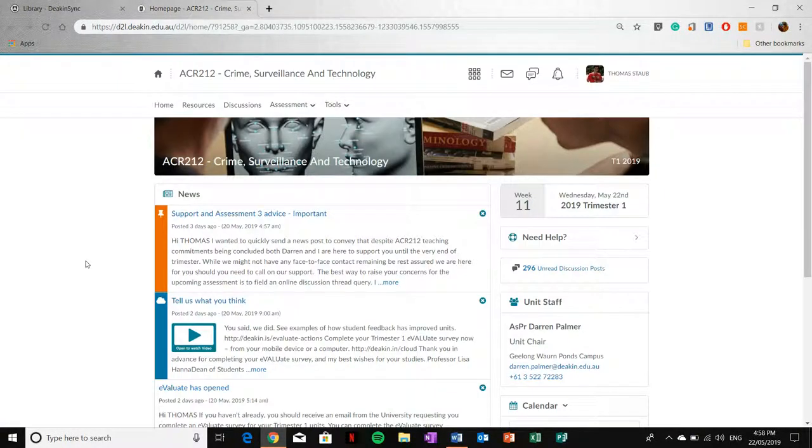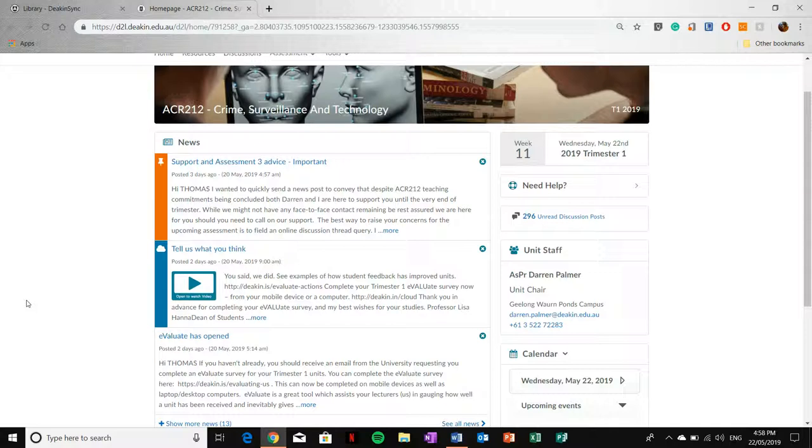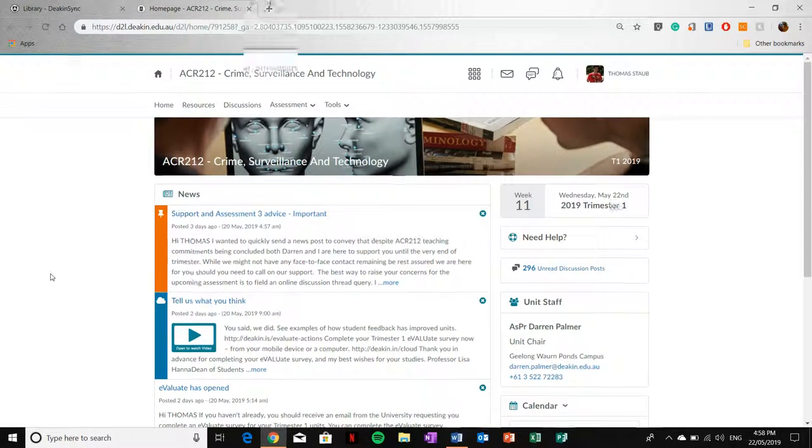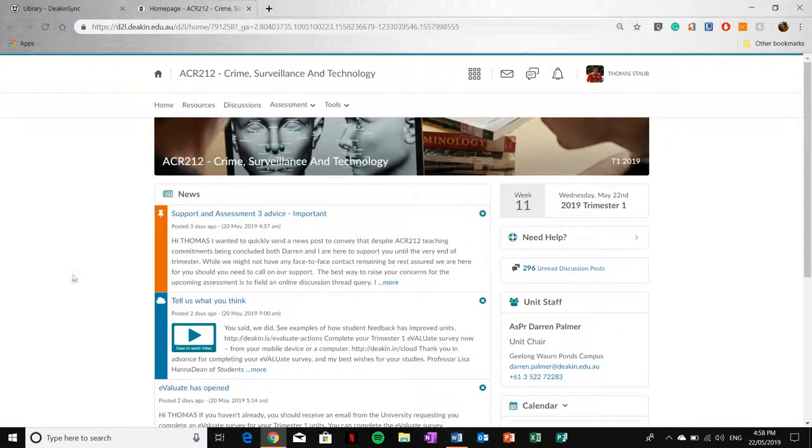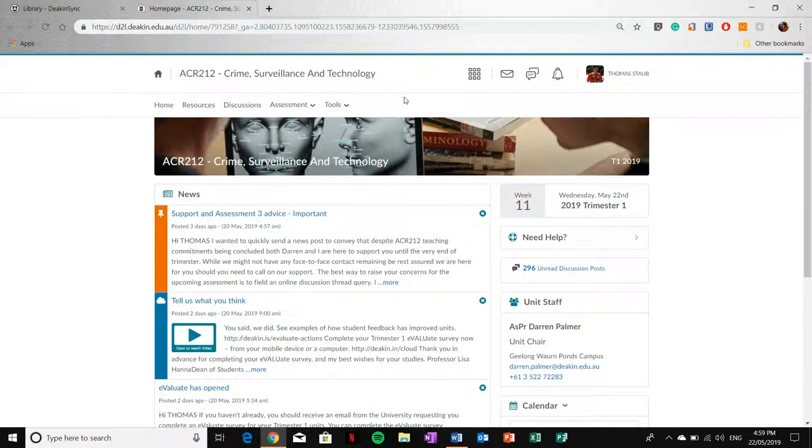Here I've selected Crime Surveillance and Technology and here is the News Feed. The News Feed is where unit staff post updates and information about the unit. You can also have the option to have all of this detail emailed to you, which is an important trick that I didn't realize you could do until later in the trimester.